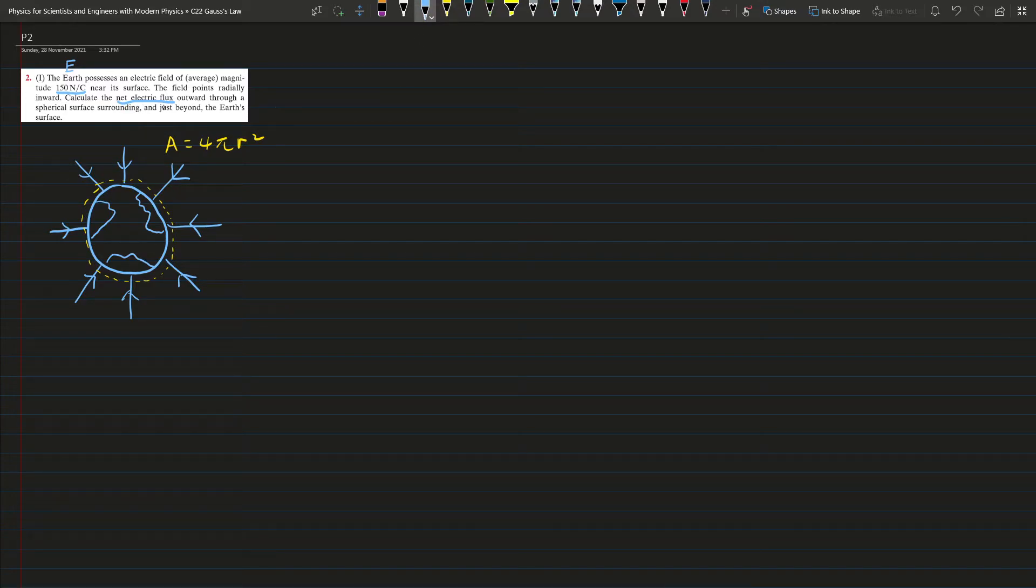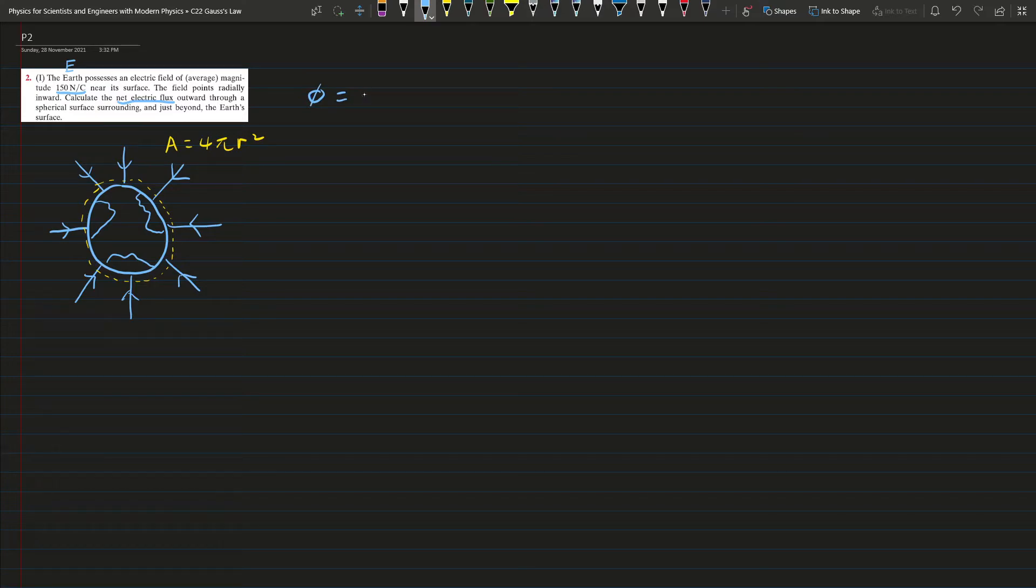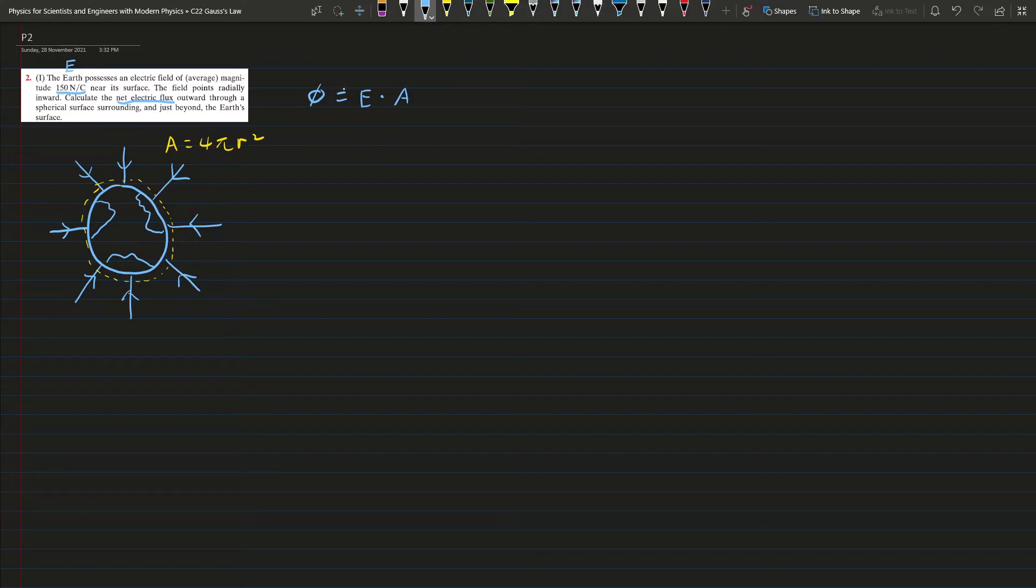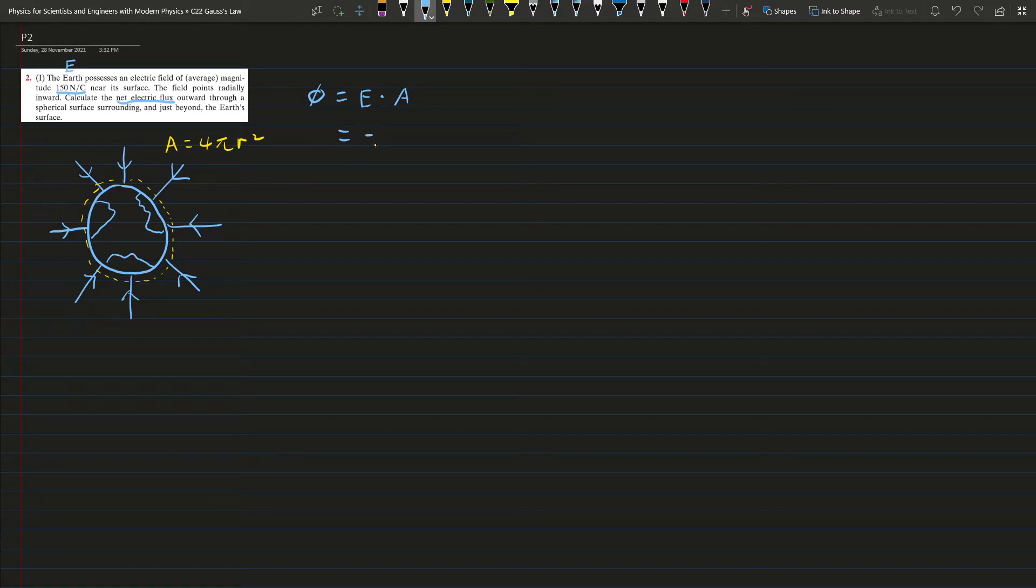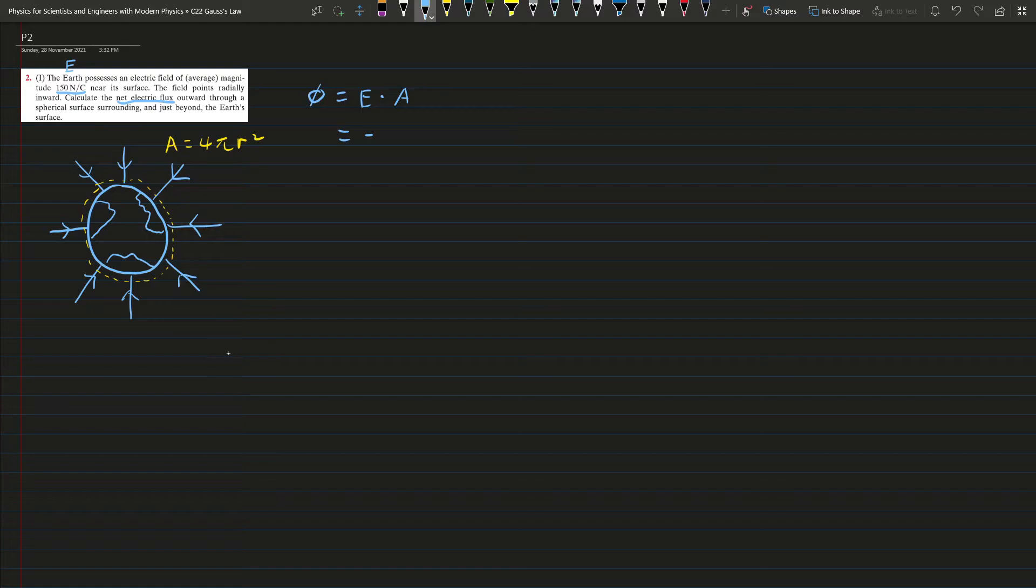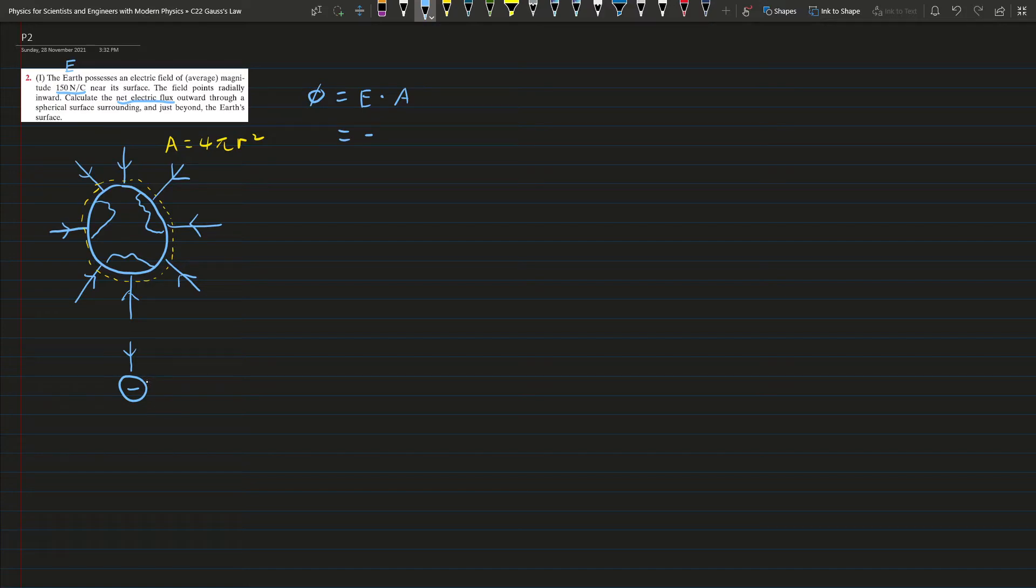We are asked to find out the electric flux, so flux is given by EA. But in this case, E will have a negative because this electric field is going inward. Remember that negative charges will also have these properties, so the electric field will be negative.